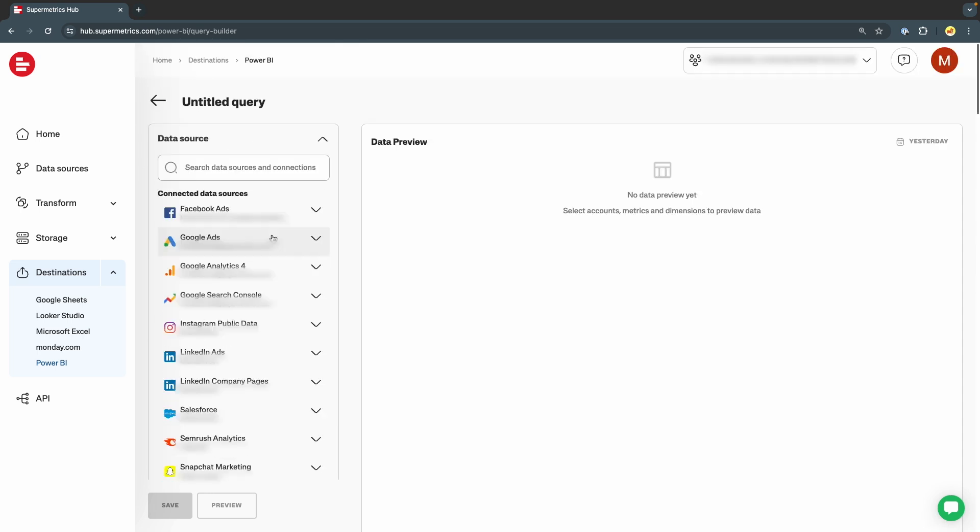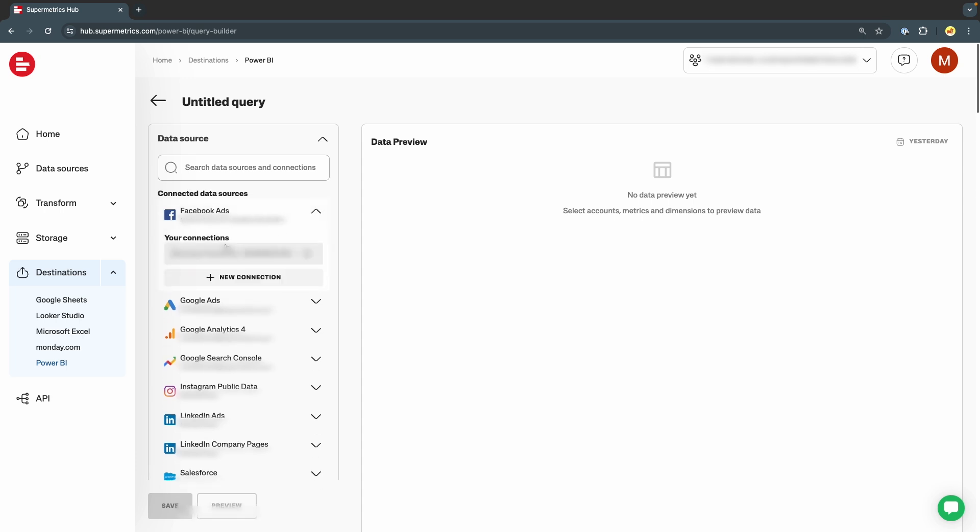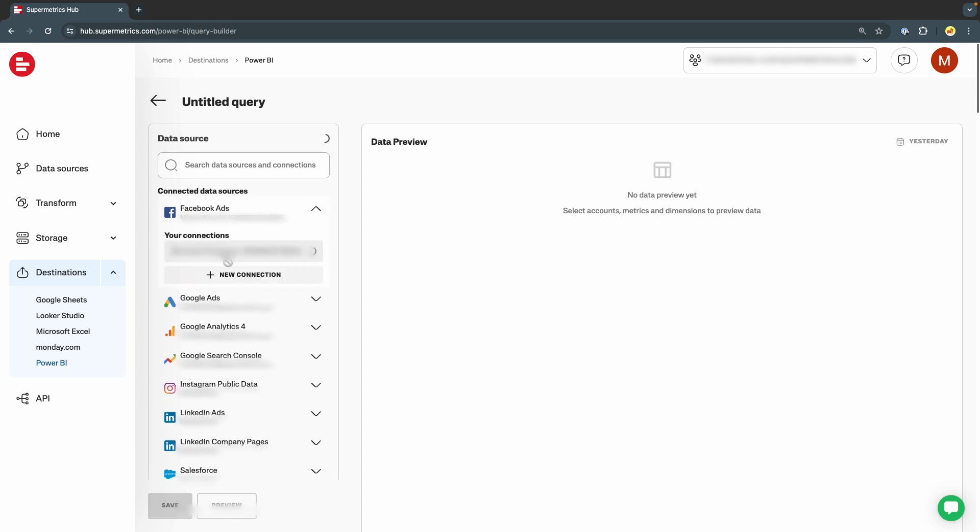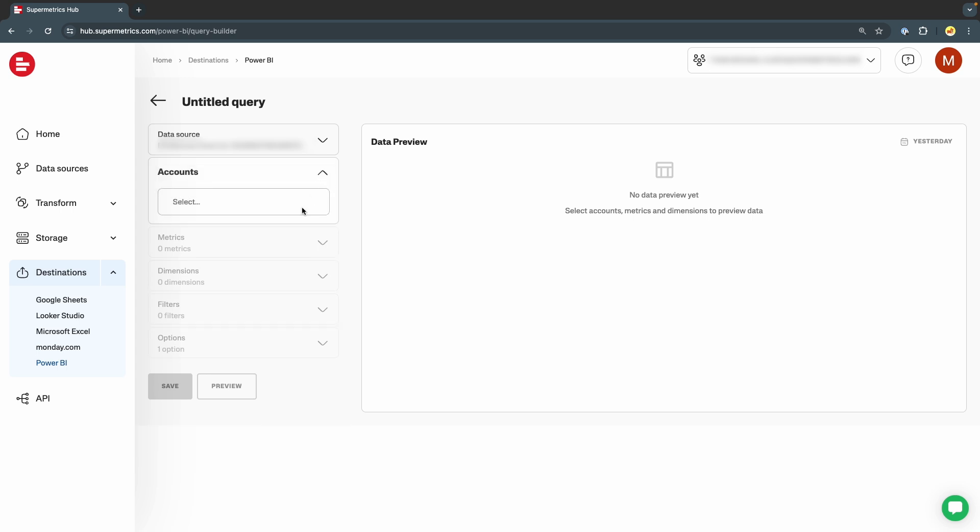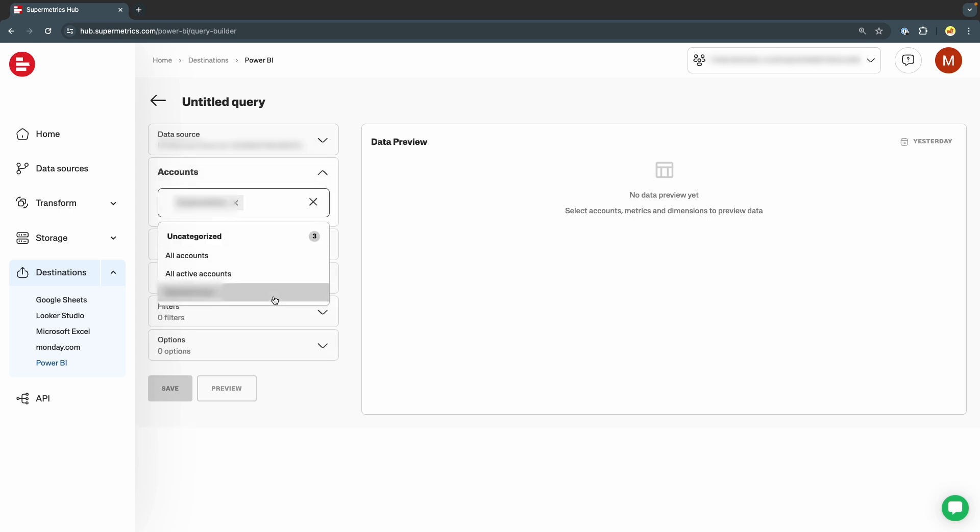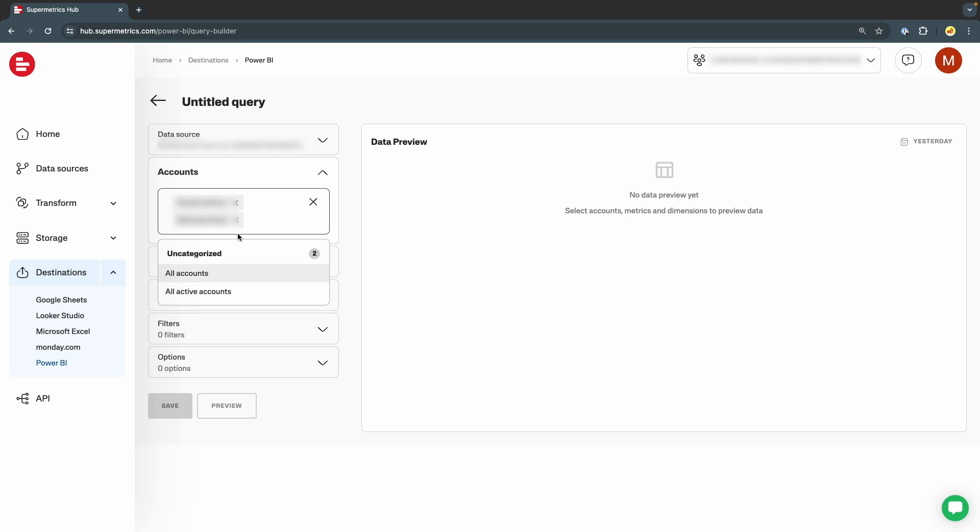For this example, we will choose Facebook Ads as our data source and choose the specific connection that we want to use. Under Accounts, we can choose the accounts we want to query. We can select these one by one or we can use the All Accounts or All Active Accounts options.